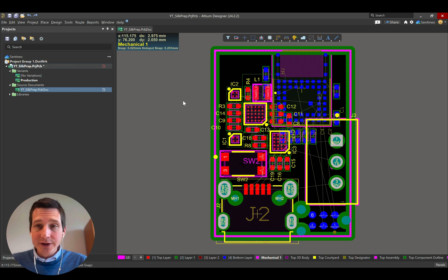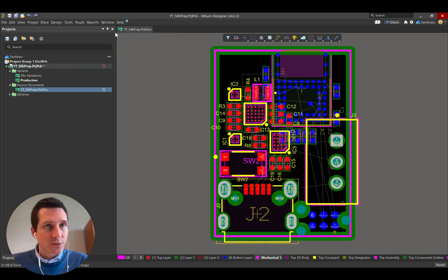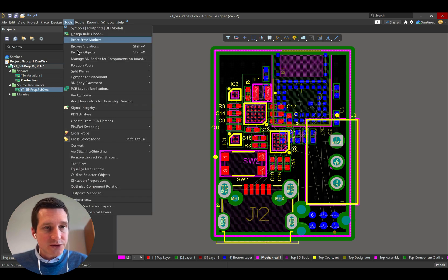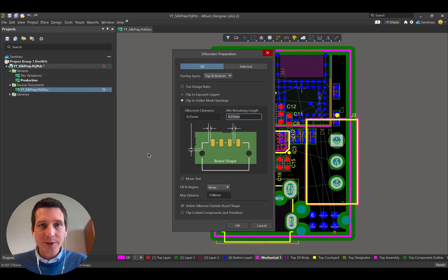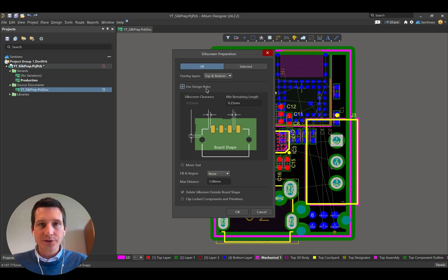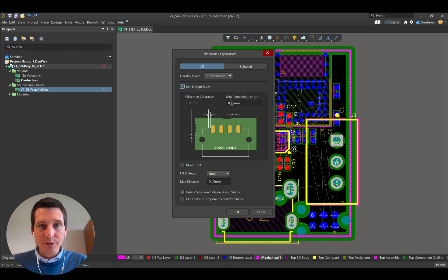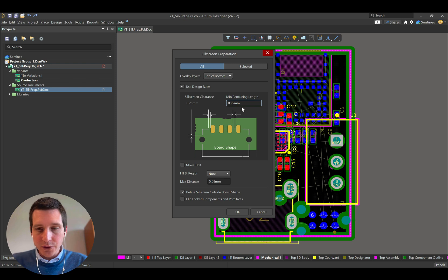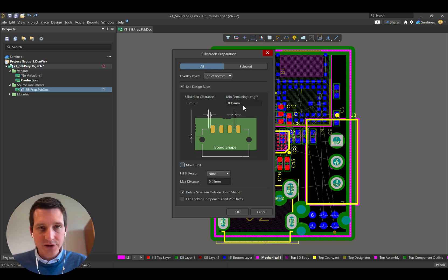Now I'll show you a very quick way to do silkscreen preparation with Altium. The simple way is to go to tools, silkscreen preparation, and there's a couple of options. Let's say that we go with the design rules for now, and we can have a certain minimum remaining length that we would have, so for now maybe let's set it at a minimum of 0.15.